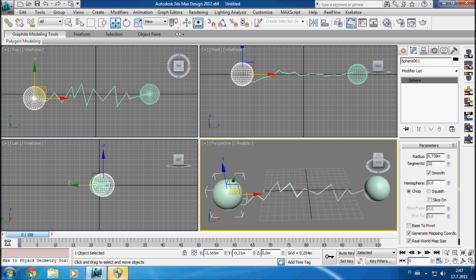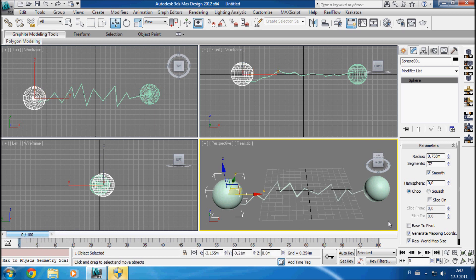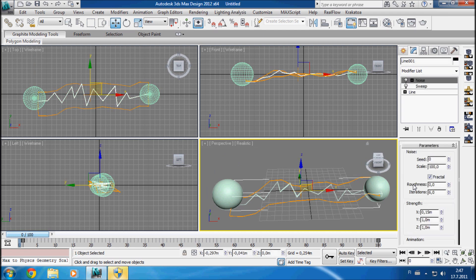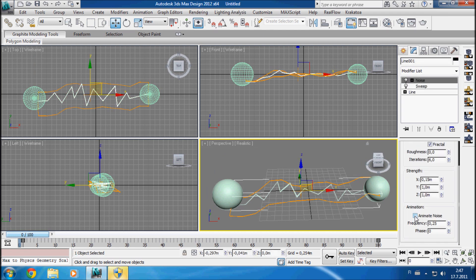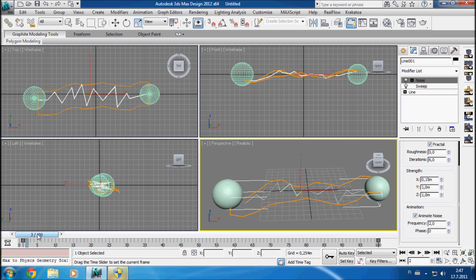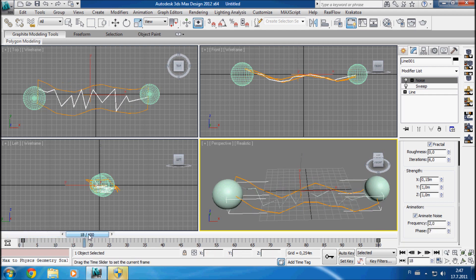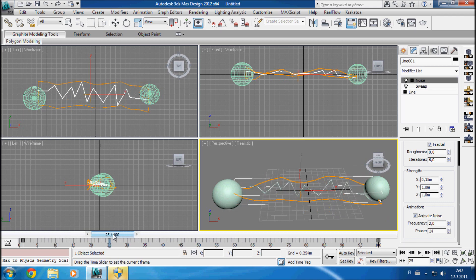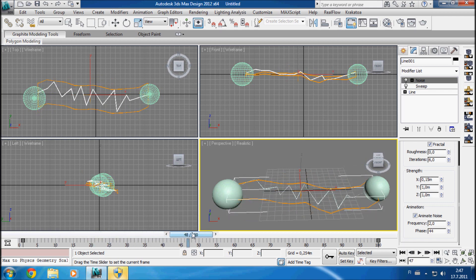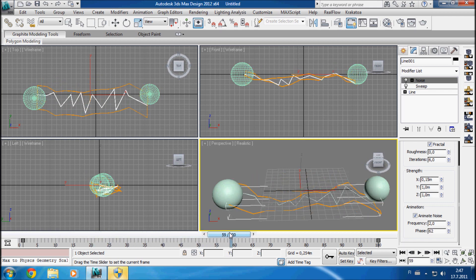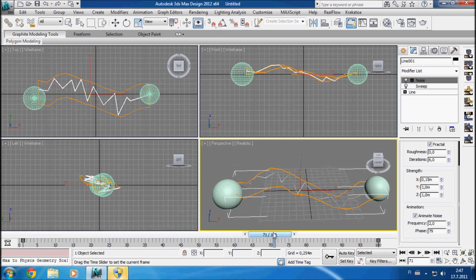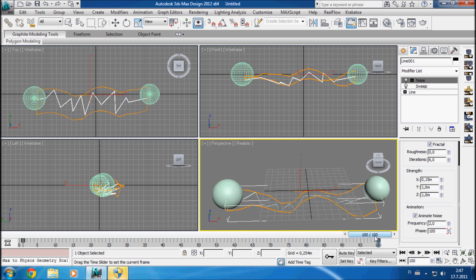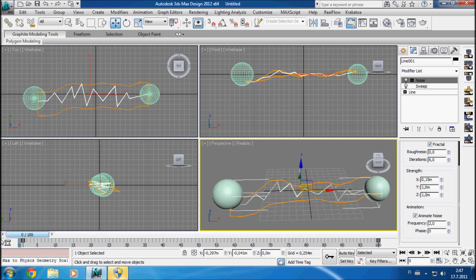Let's check what does it look like. Oh I need to animate it of course, silly me. Animate noise and frequency to be somewhere like 2. And now, well I can say it's all right, looks good.